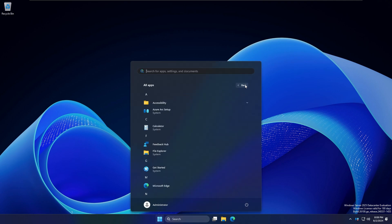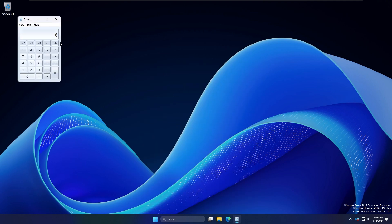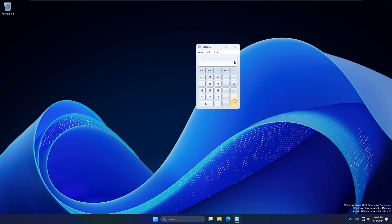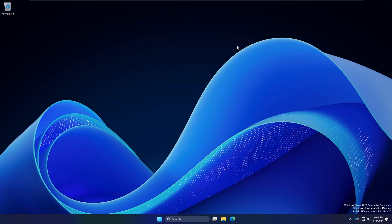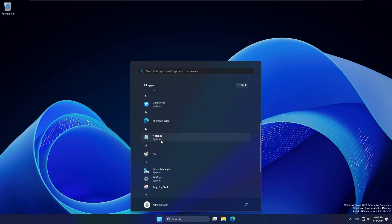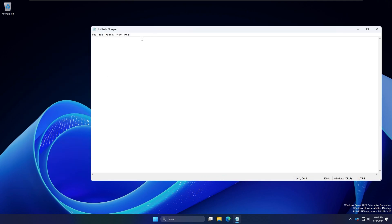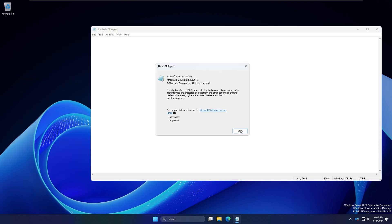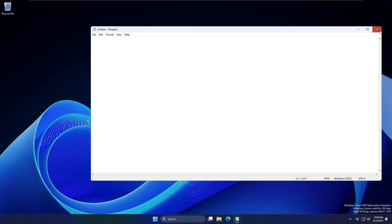There's a classic calculator application — this is the Windows 7 edition — but I just like the features of it. We've also got the classic notepad, which is the Windows 7 version of notepad.